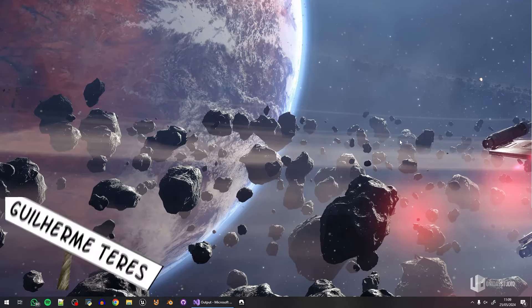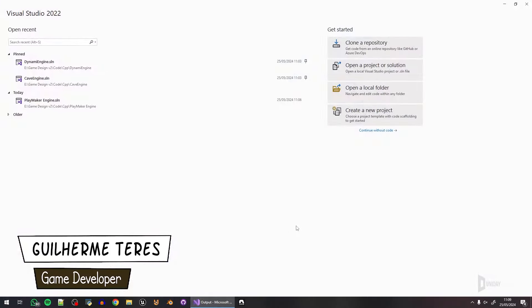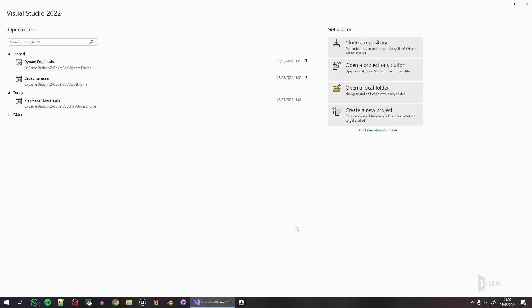Hello everyone. A bit of a different video, but today I will show you how I start creating a game engine. I want to make a new one — not from entire scratch, I will copy a lot of stuff from my other engines, but I'd like to show you a little bit of how this creation process works.